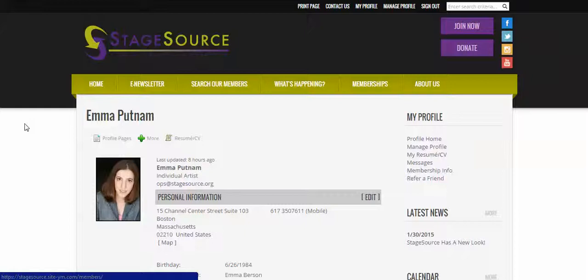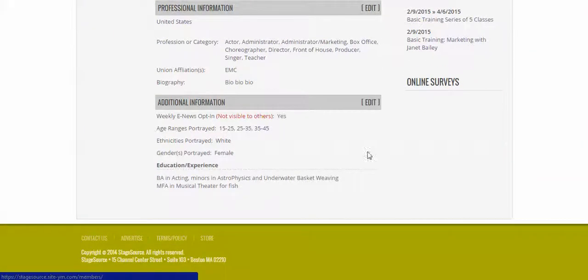So when you log into our site, you will come to this My Profile homepage, and down at the very bottom of this page, you'll see weekly e-news opt-in.